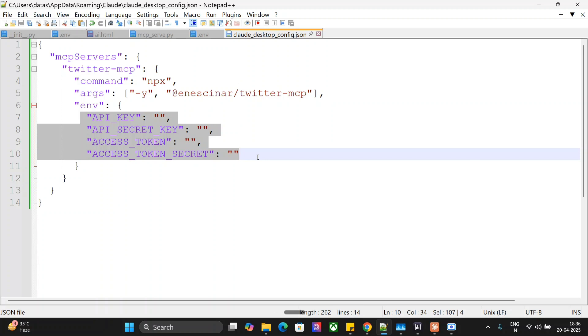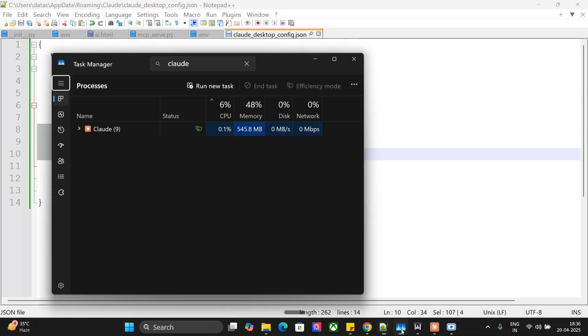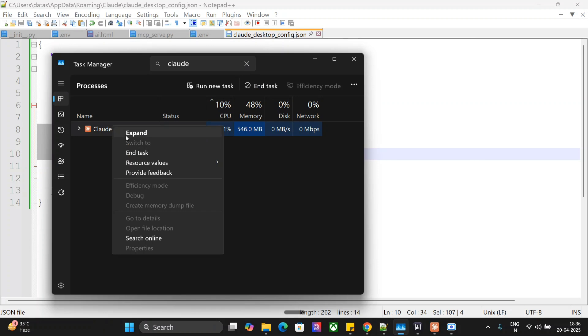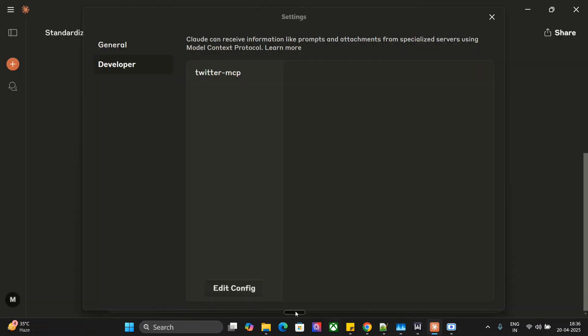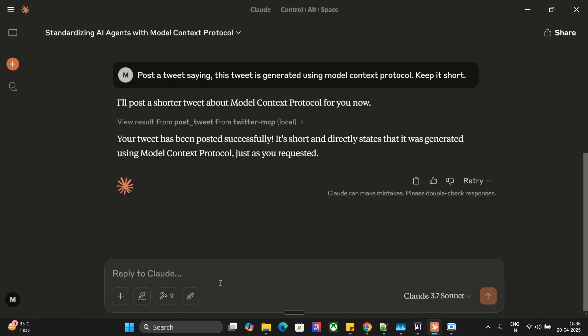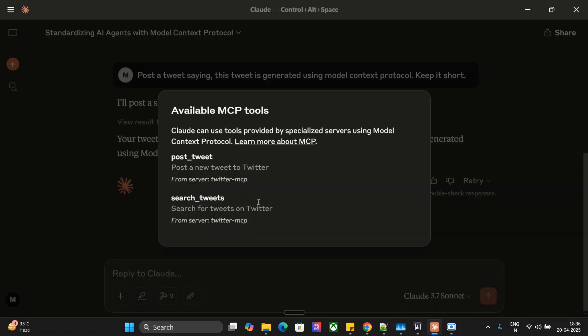Once done, you just need to go to your Task Manager. As you can see here, right-click and do End Task to completely remove Claude, and then restart. In that case, you should be able to see Twitter MCP tools: Post Tweet or Search Tweet. These are the two MCP tools that we get.